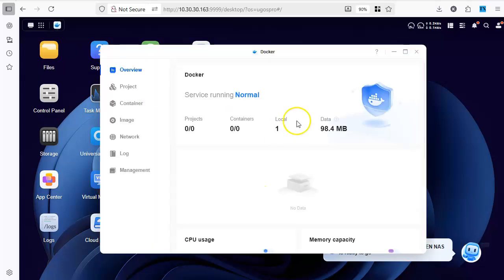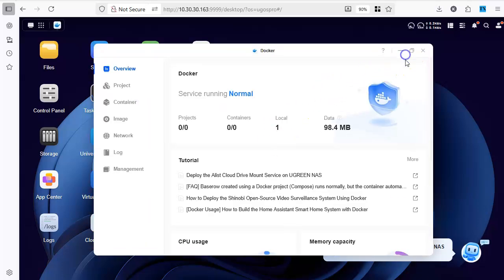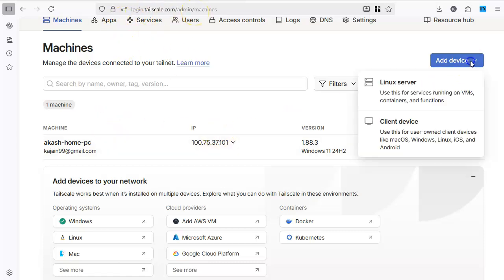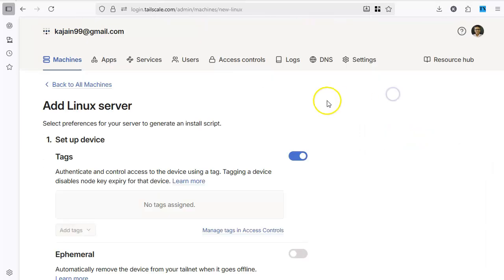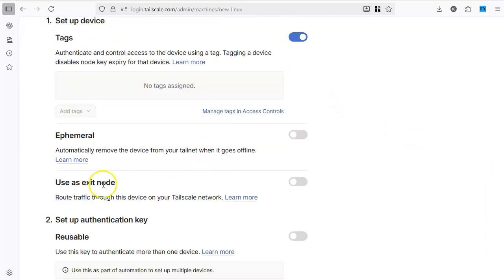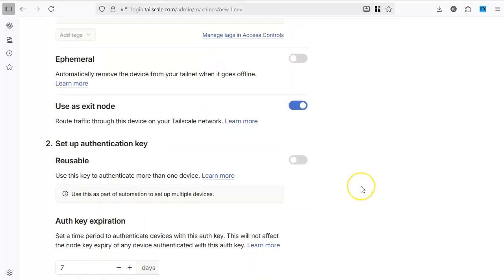You will of course need Docker installed. Login to your TailScale portal, add a device, the Linux server which is basically a client. And here you are going to tick this box which says use it as the exit node.